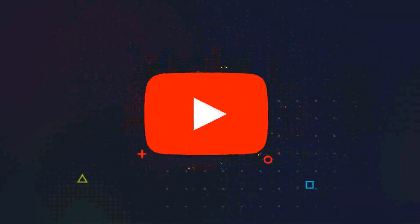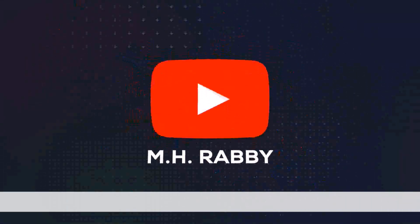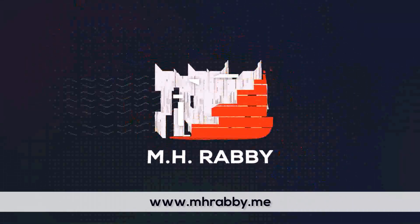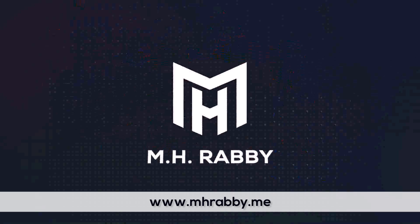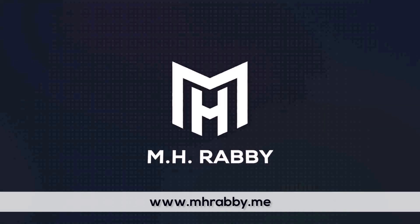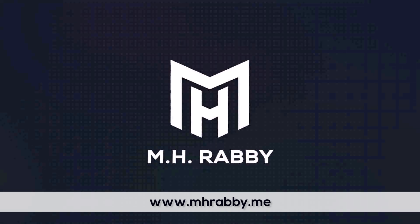Subscribe to my channel, also visit my professional website www.mhrabby.me.